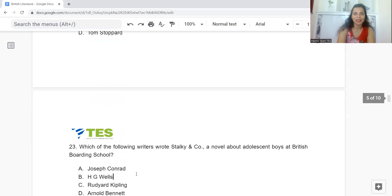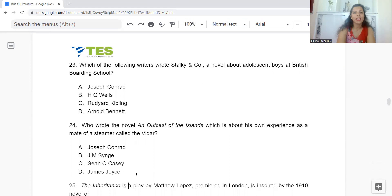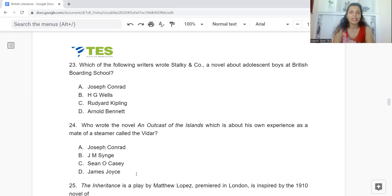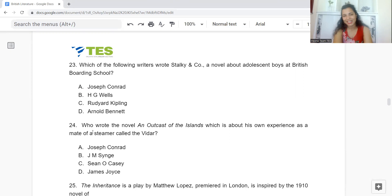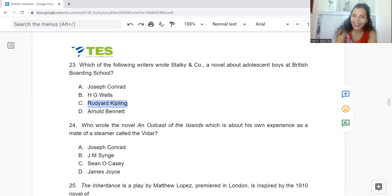Question 23: Which of the following writers wrote Stalky & Company, a novel about adolescent boys at a British boarding school? Option A: Joseph Conrad. B: H.G. Wells. C: Rudyard Kipling. Or D: Arnold Bennett. The answer is Option C — Rudyard Kipling.